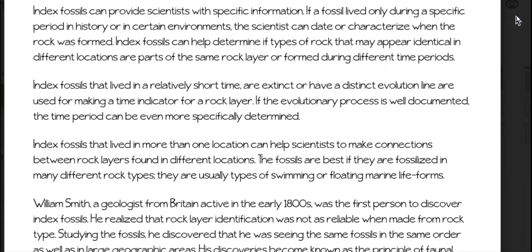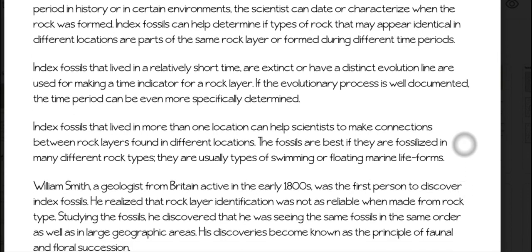Index fossils that lived in more than one location can help scientists to make connections between rock layers found in different locations. The fossils are best if they are fossilized in many different rock types. They are usually types of swimming or floating marine life forms.